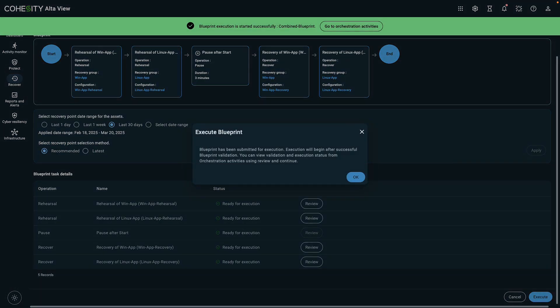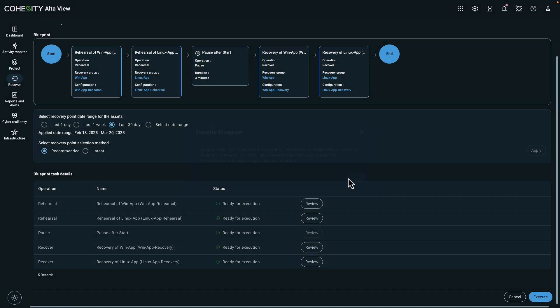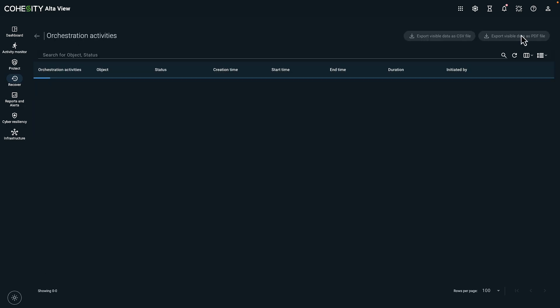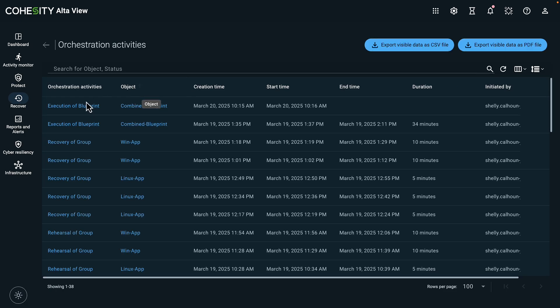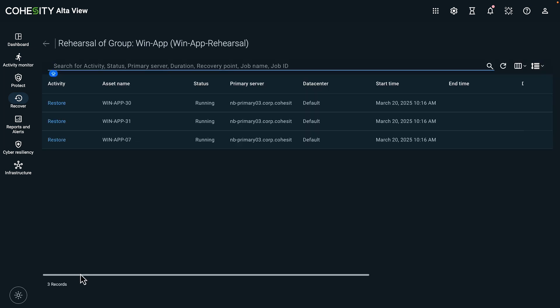All right, we received confirmation. Let's take a look at the activity under orchestration activities. If we drill down to the rehearsal of group activity, we can see the VMs being restored.